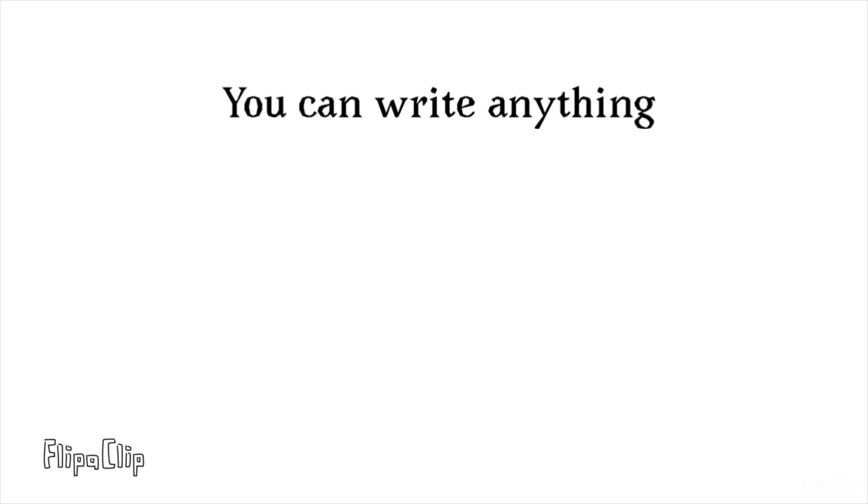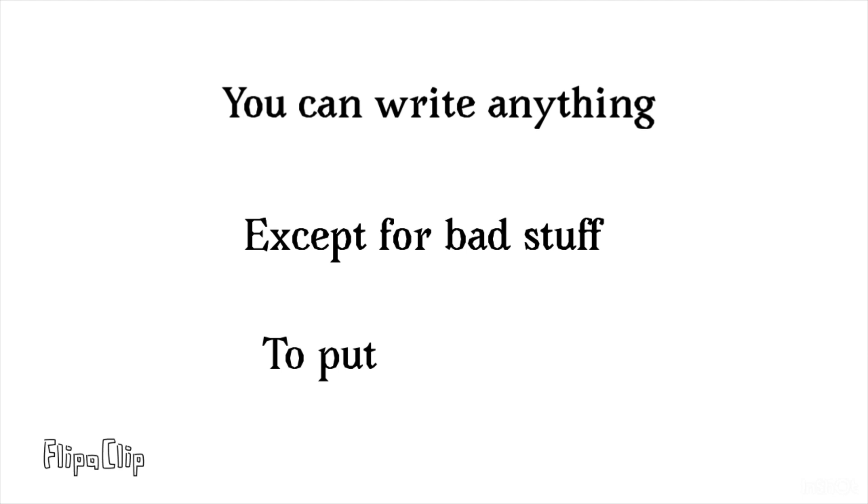So, you can write anything except for bad stuff to put in your song.